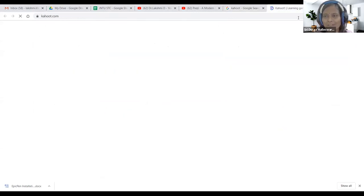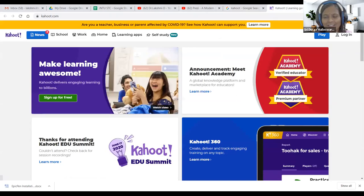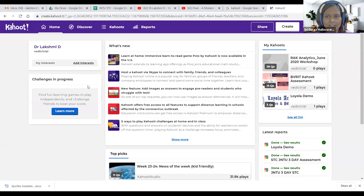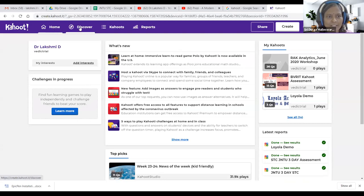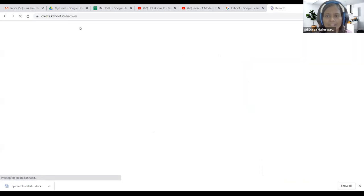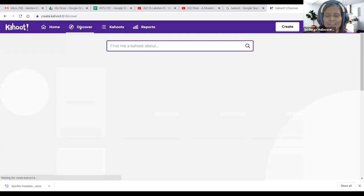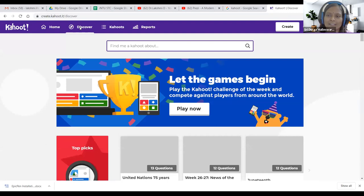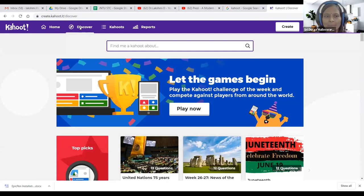Kahoot — as usual I have come to Google and I'm clicking Kahoot. I need to click Login and choose my email ID. Now, these are all the ways we can work with Kahoot. This is the home page. If you click 'Discover,' you can see existing Kahoots available — there are Kahoots I have used for picking questions for different subjects.